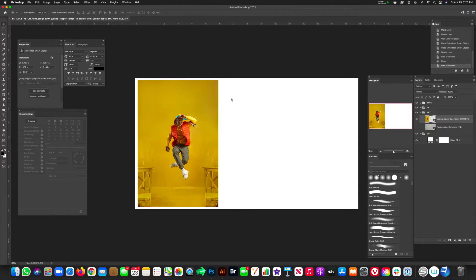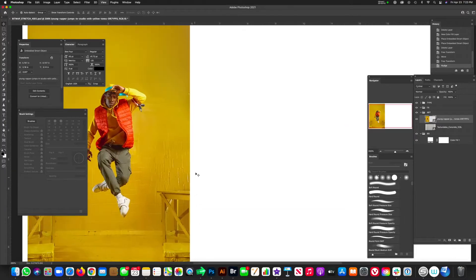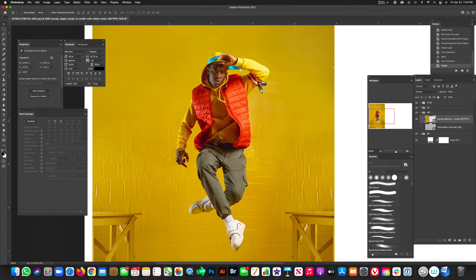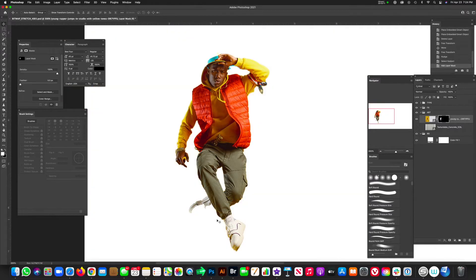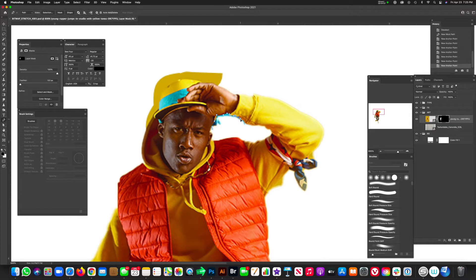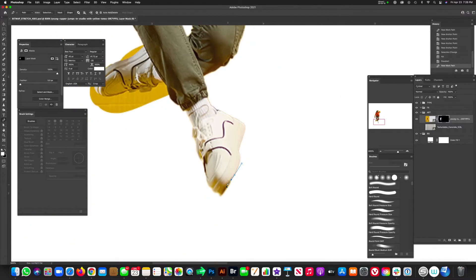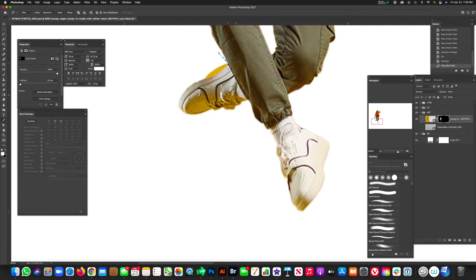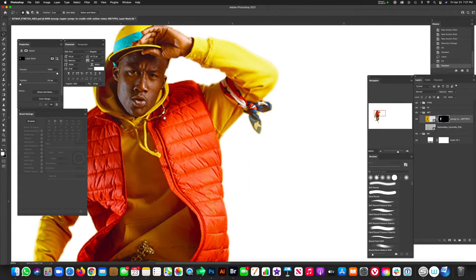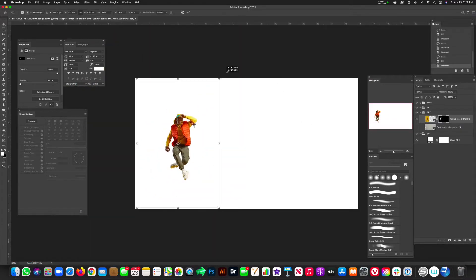All we're gonna do is mask this guy out. If you're new to masking, go check out one of my videos on how to mask a subject. I'm just going to speed through this and you guys can chill out while I do this. All right, our subject is masked out and looking good.